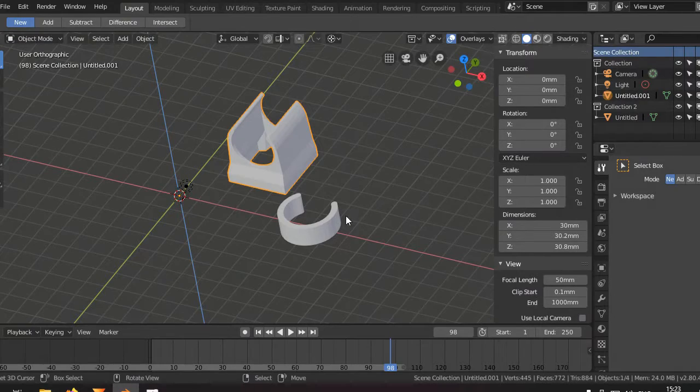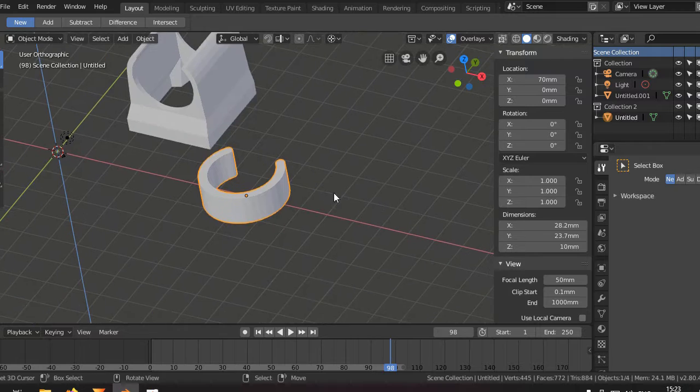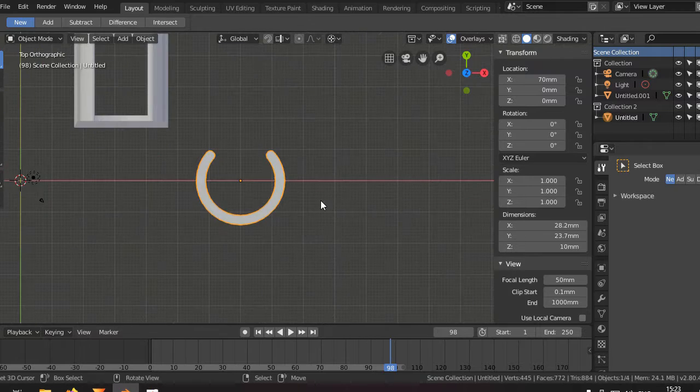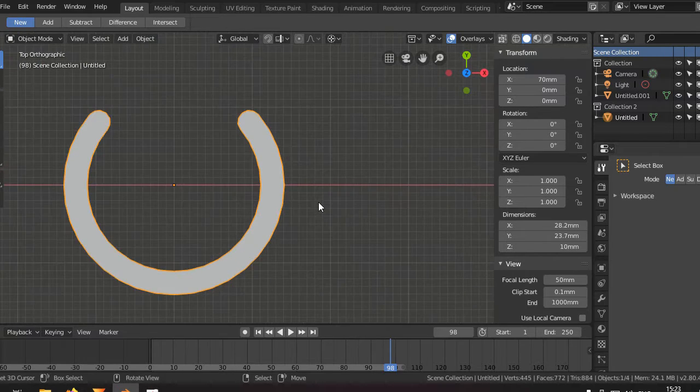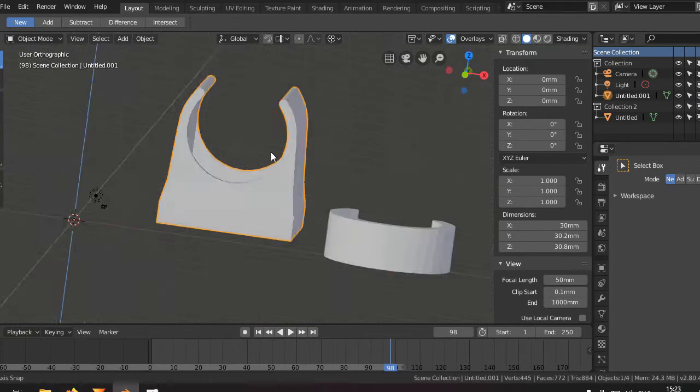So I created this design over here. First I made a test print like this one, and let's print this one and see how it goes.